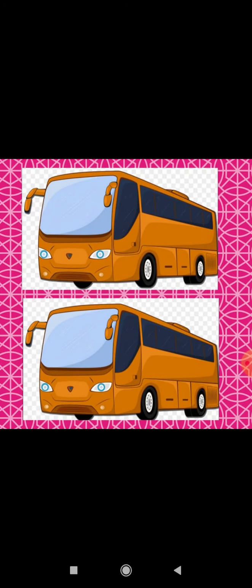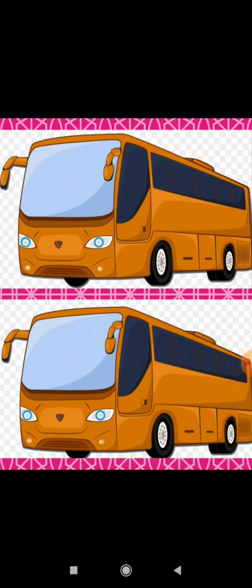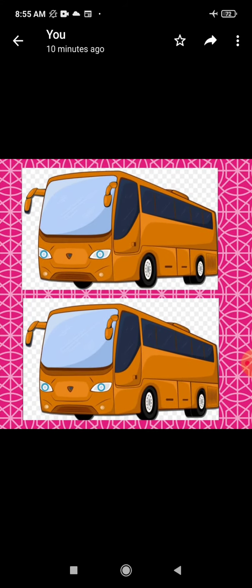Next one is pictures of bus. First picture is of bus and second picture is also bus. And both buses are in yellow color. Both buses are look alike, or same.